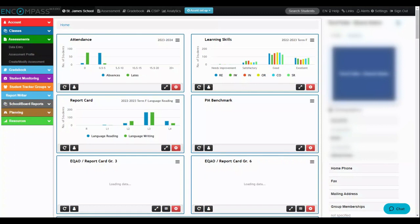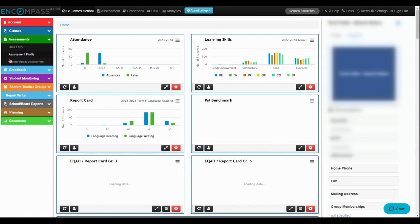This is a video on checking previous year's DIBL scores. So what I'm going to do is I'm going to head over to Assessment Profile under the Assessments banner.